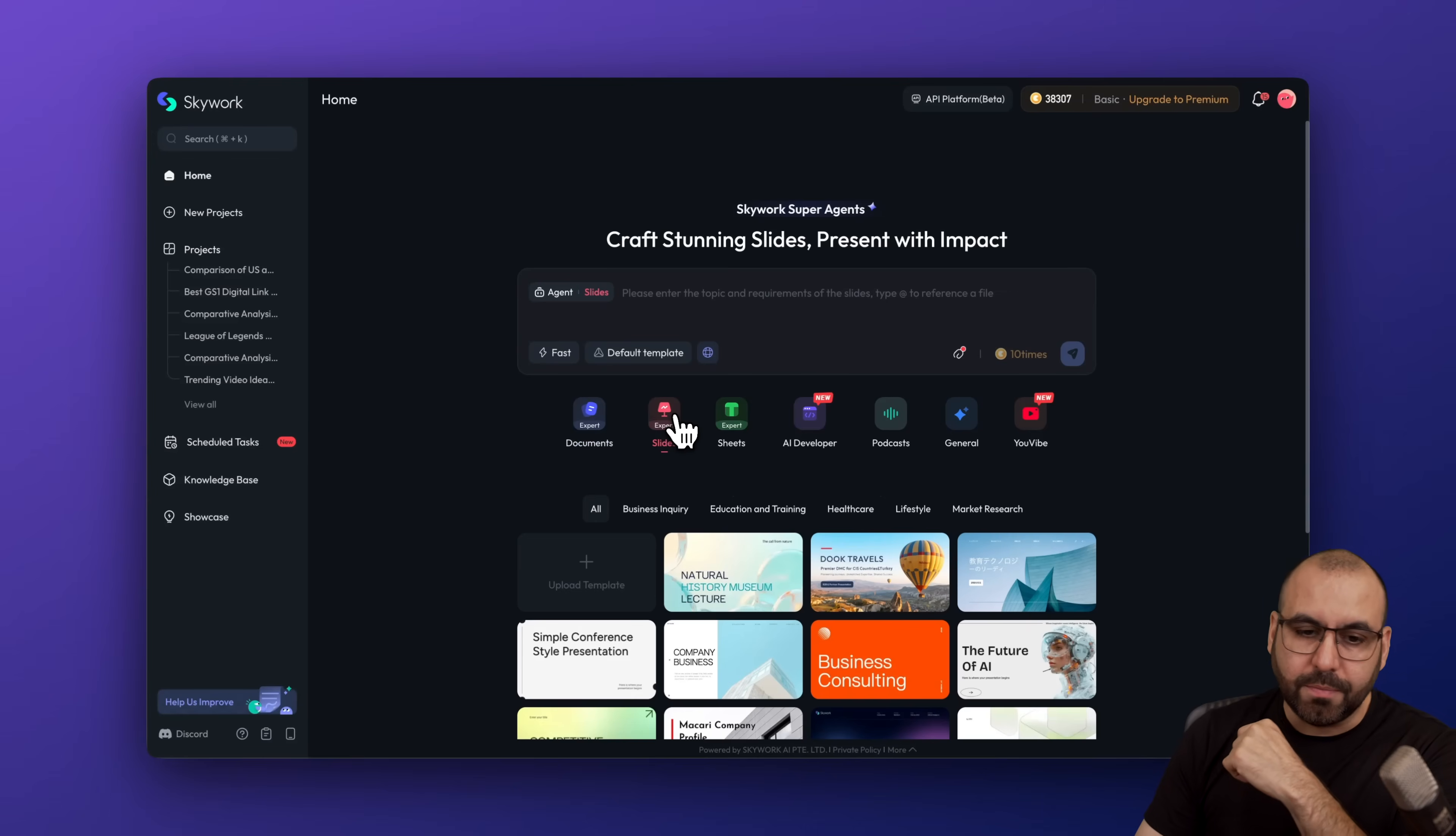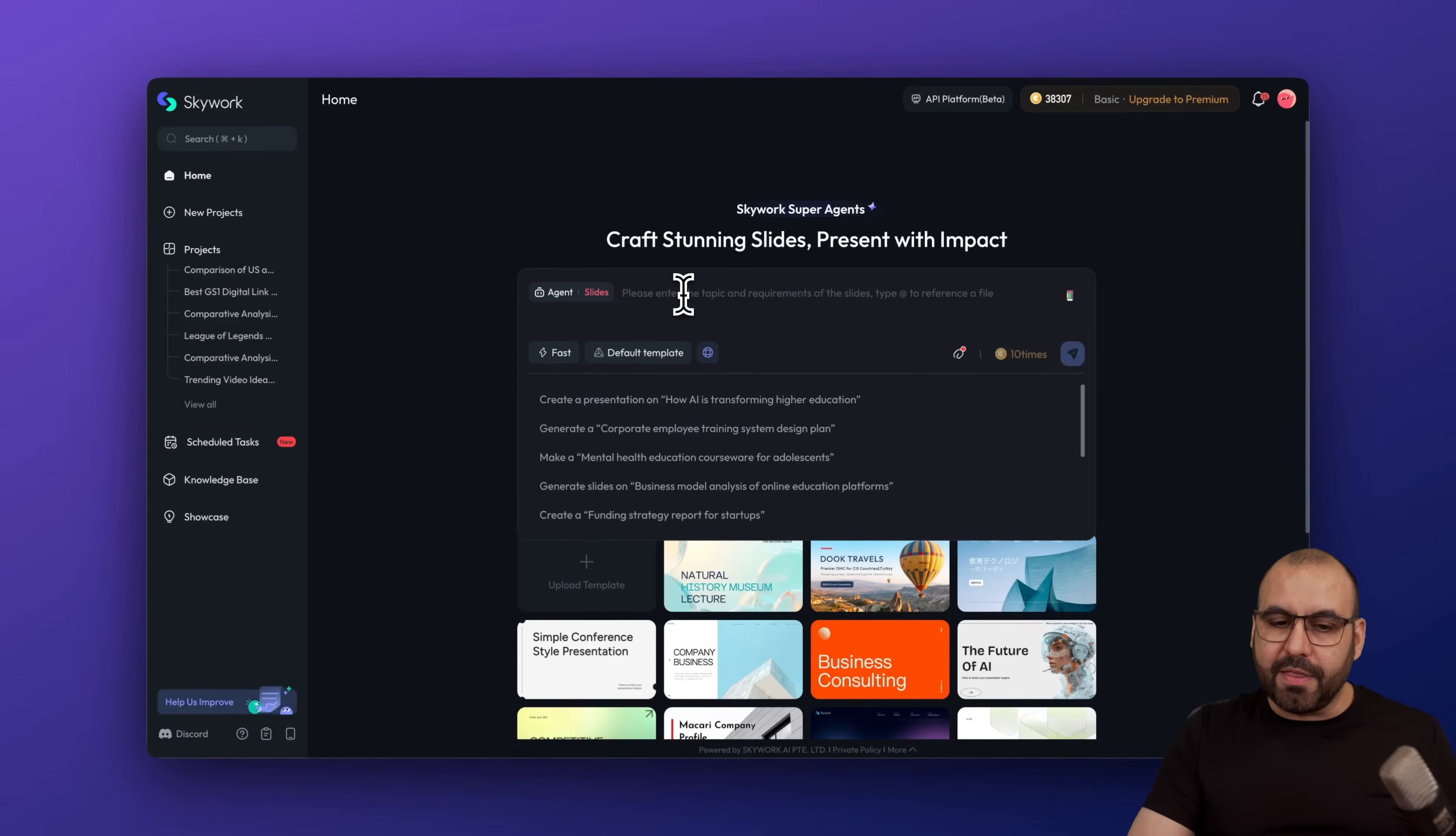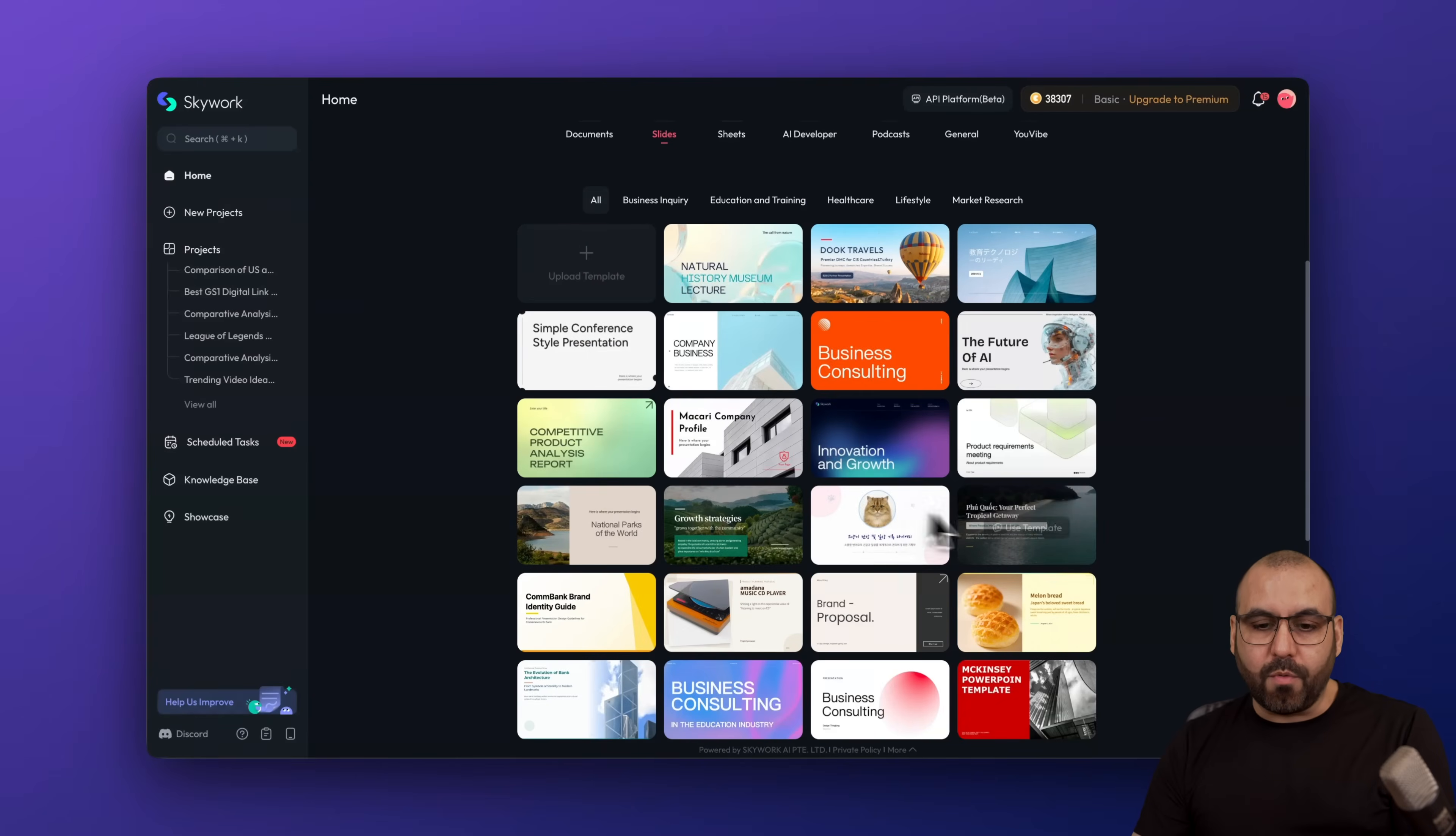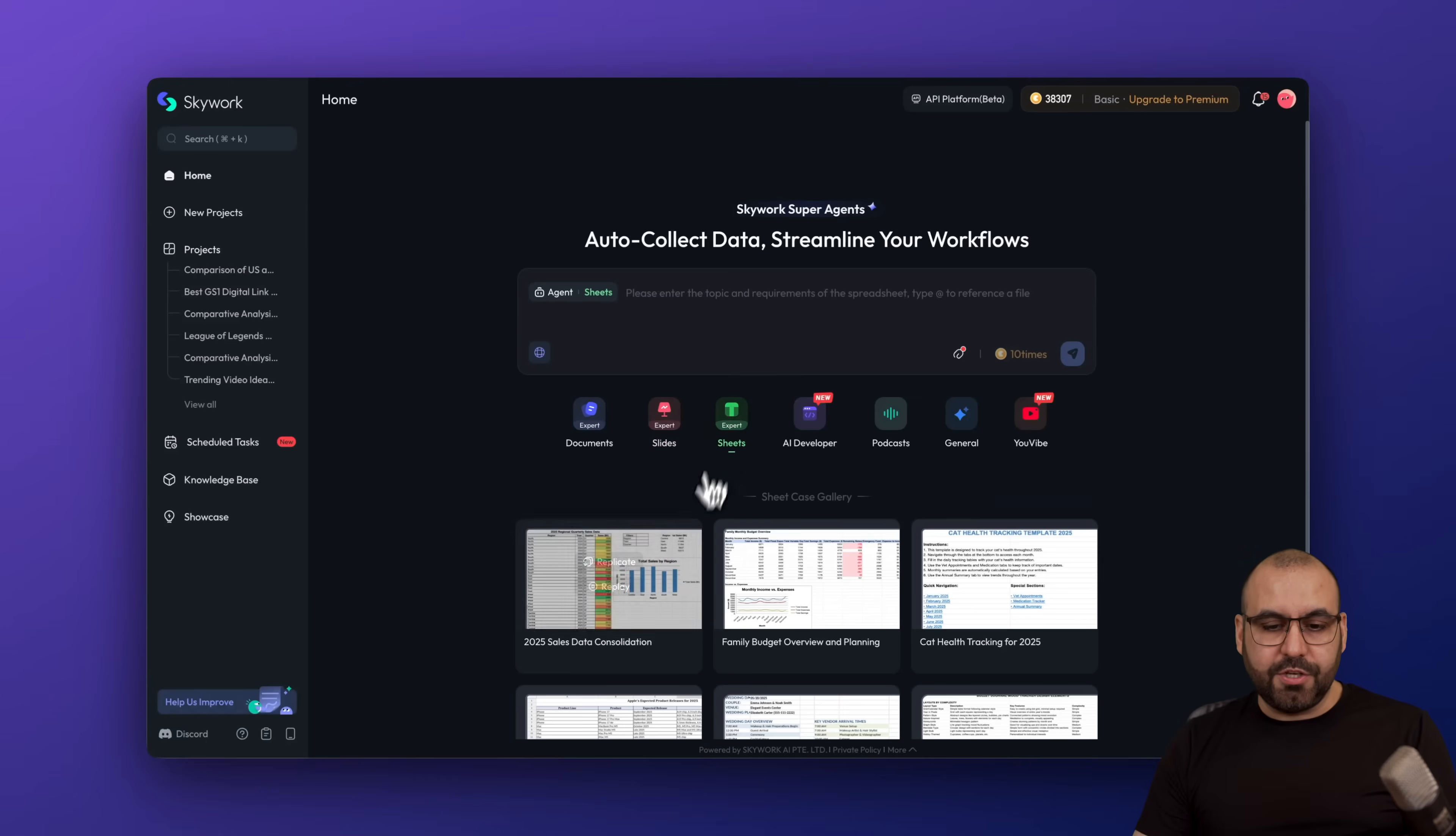That is for documents. What about slides? Just go ahead and select slides. Practically similar options. Go ahead and provided the information here. What I did was provided the document information for the comparison and boom, I got my slides. With slides, there are templates that you can select. So if you want to use one of these, go ahead and select it and generate it from there.